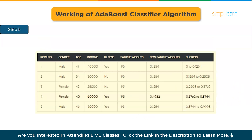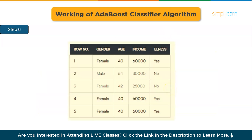In step five, we create a fresh dataset to see whether the mistakes have decreased. We remove the old sample weights and new sample weights columns, then split our data points into buckets based on the new sample weights. In step six, the method selects random values between 0 and 1. Since misclassified records have higher sample weights, they are more likely to be selected. The algorithm randomly selects numbers such as 0.38 or 0.26, checks whether these random numbers fall within the weighted range, and creates the new dataset.